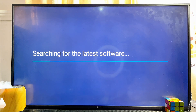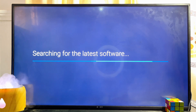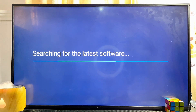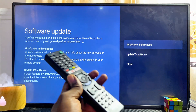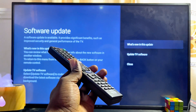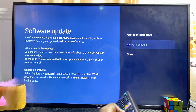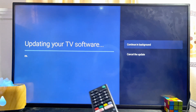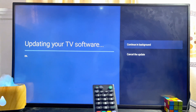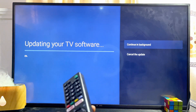If there is any update, it will automatically show you that there is an update. But if there are no software updates, as long as you're connected to the internet, it will show you that your Sony smart TV is up to date. In my case, as you can see, there is actually a software update that my TV needs, so go ahead and click on Update TV Software.